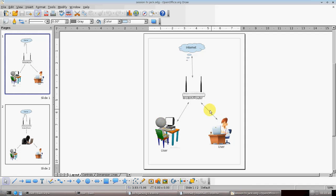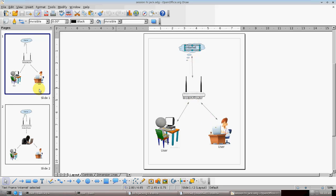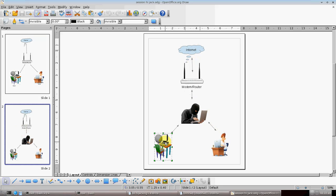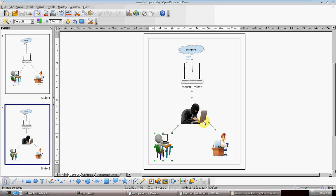In normal circumstances the user connects through a modem to the internet. When a hacker comes into play, he makes the user's computer think that the hacker's PC is the modem. All the data the user sends to the modem will instead go to the hacker, who forwards it to the modem, gaining access to all live sessions on the user's computer.